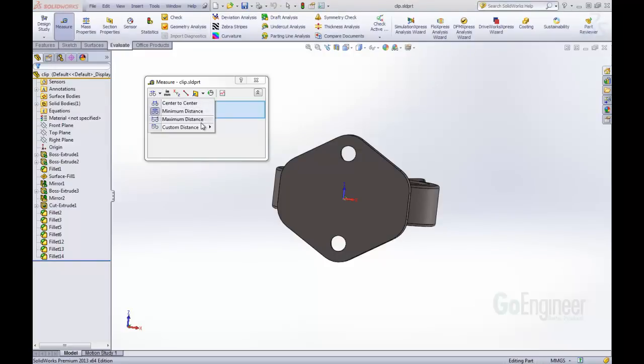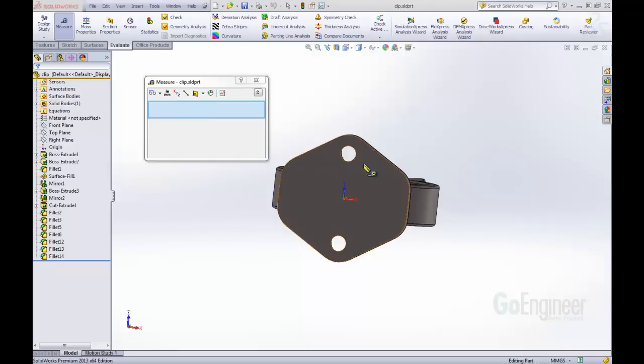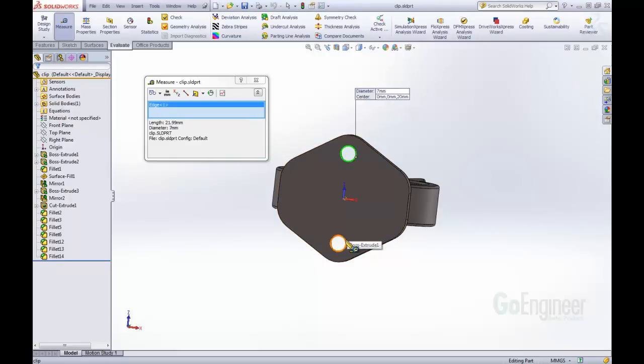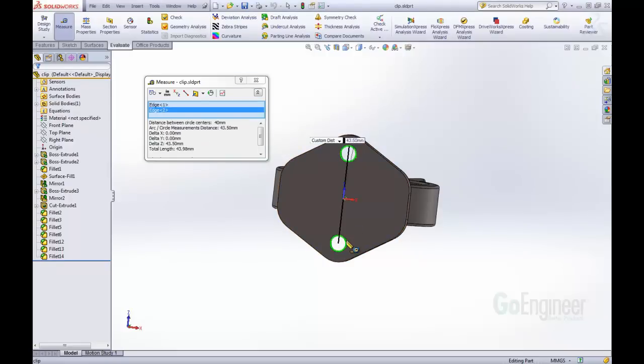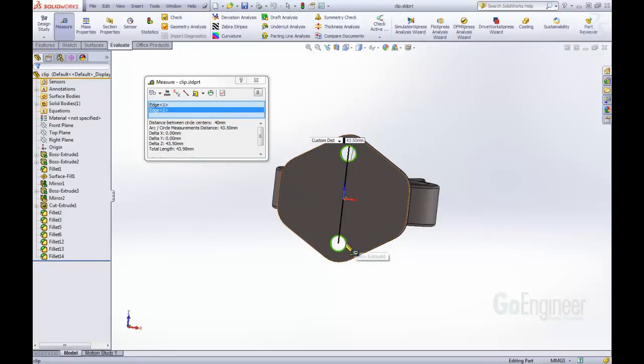But now in SOLIDWORKS 2013, we can customize the distance that we want to measure. So let's say we want to go from the maximum distance to the center distance. So we'll do that. We'll click that arc, and then that arc. So now we can see that here, this arc is measuring from the maximum, and here it does measure the center.